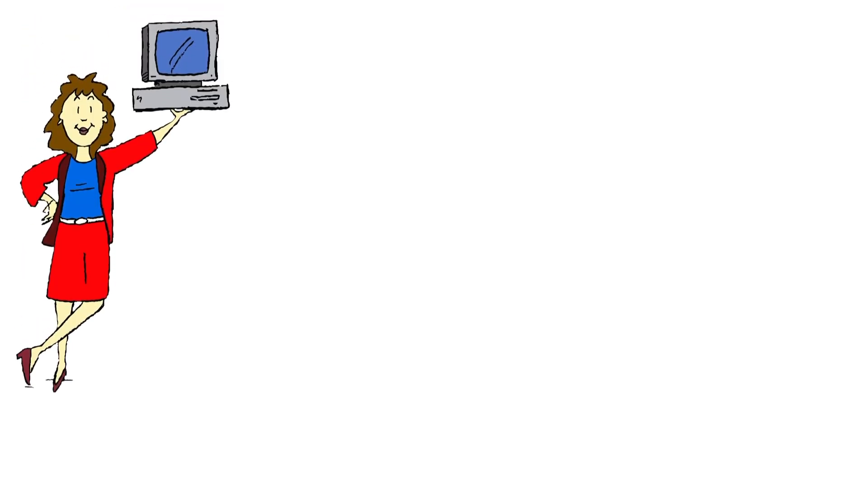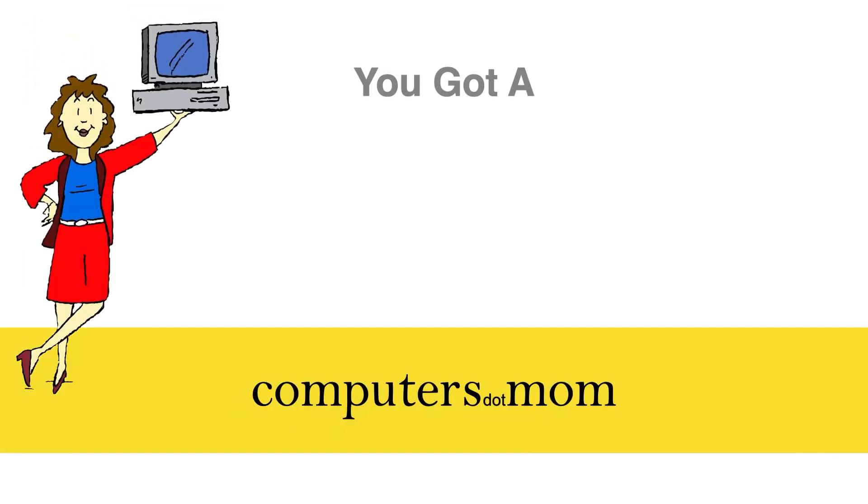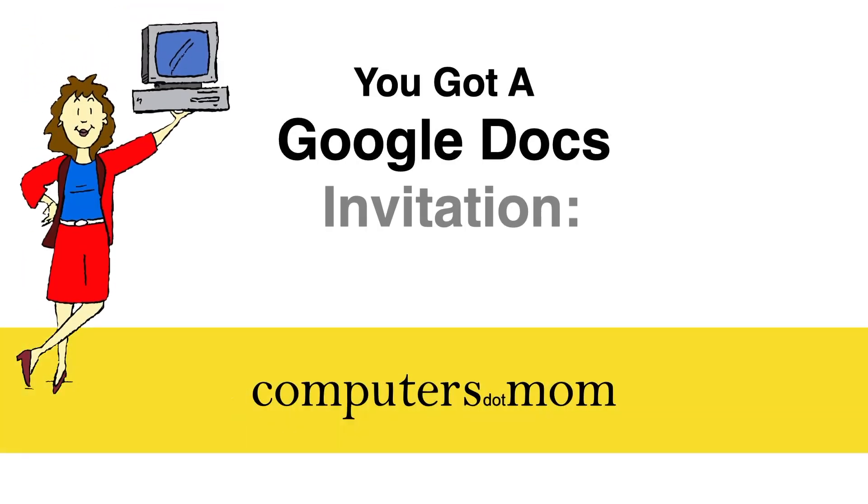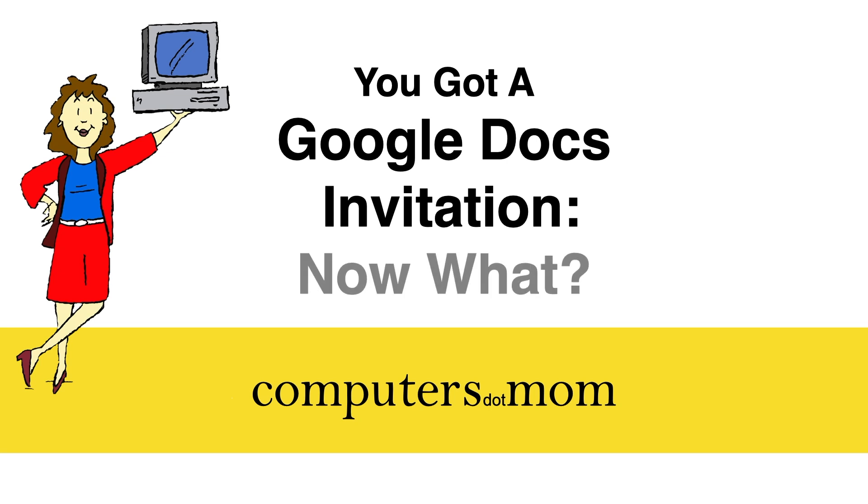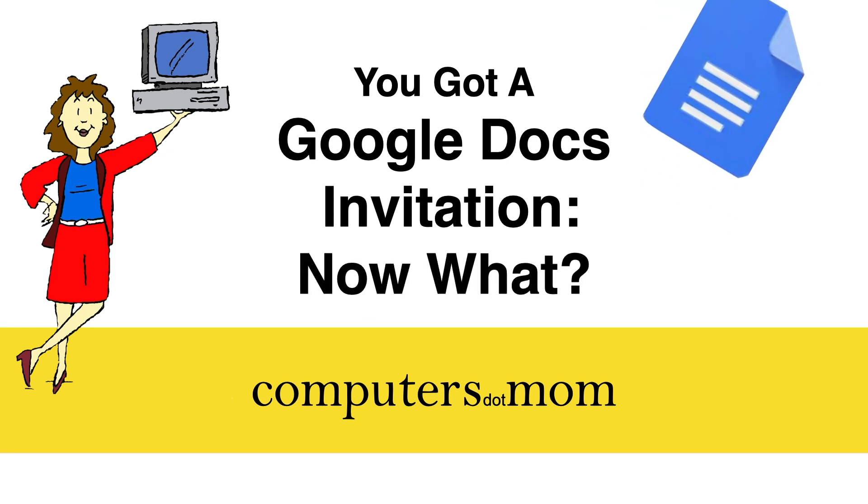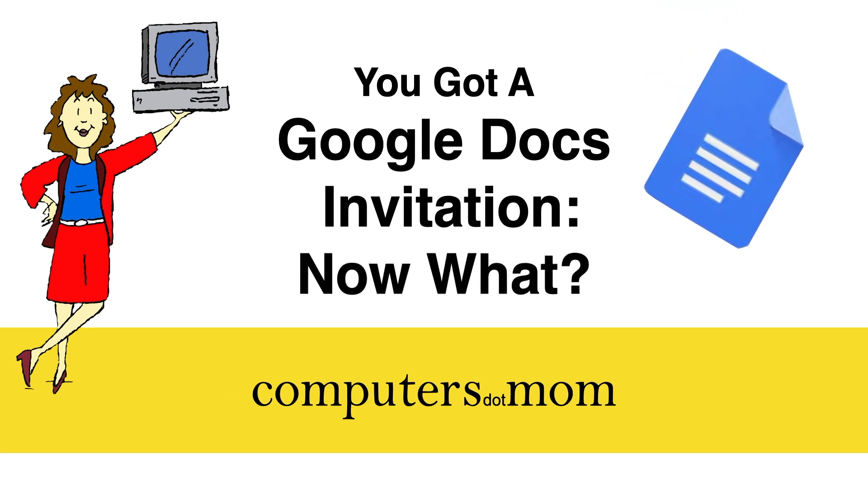Hey, it's Allison from Computers.Mom here to talk about Google Docs, which is an amazing free word processing tool for creating documents and collaborating seamlessly with other people.